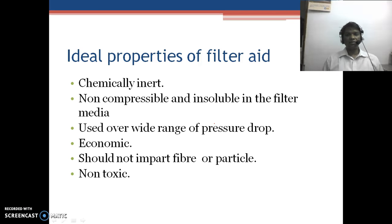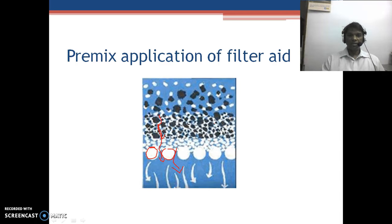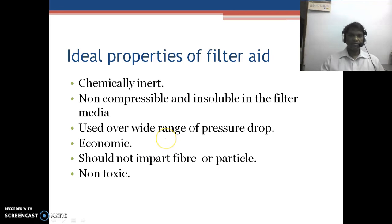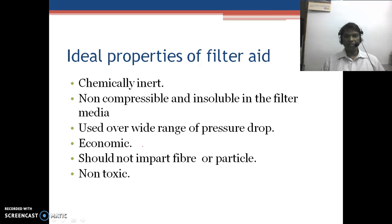Talking about the ideal properties of filter aids: they should be chemically inert and should not react with the solution, such as organic solvents used in pharmaceutical processing. They should be non-compressible — if the material compresses, it will block the pores. They should be insoluble in the filter media; if soluble, they will stop acting. They should be usable over a wide range of pressure drops, including high nitrogen pressure used in pharmaceutical processing. They should also be economical and not increase the cost of pharmaceutical preparations.